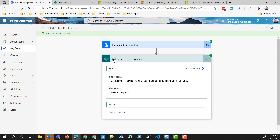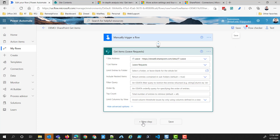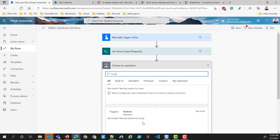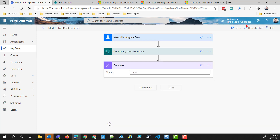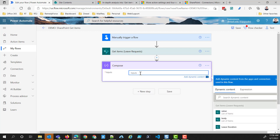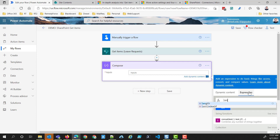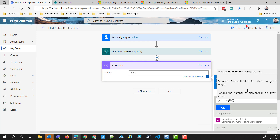This is the first tip I'm going to give you. Whenever you're performing this Get Items action, it's good to know how many items you're getting back — if for no other reason than to understand why the rest of your flow might not work the way you expect it to. If you're expecting it to get 300 items and it's only getting 100, then there could be a problem. One of the things I like to do is throw in a Compose step. Compose is sort of the Swiss Army knife of actions in Power Automate. In this case, I'm going to use the length expression, which returns the number of elements in an array or string.